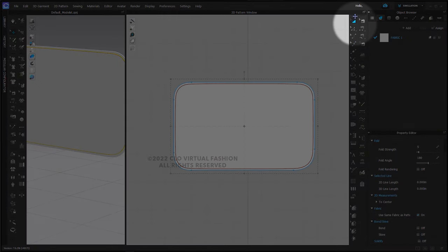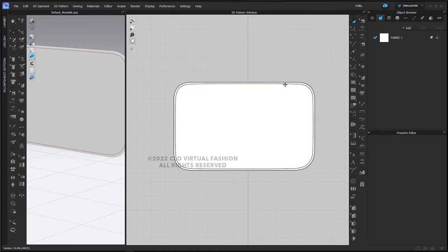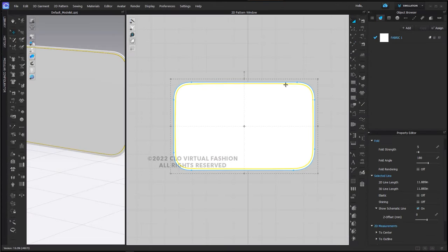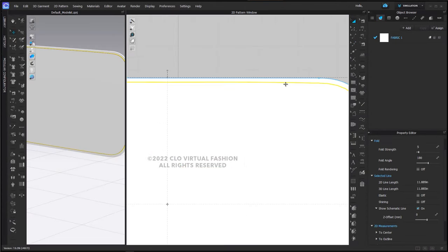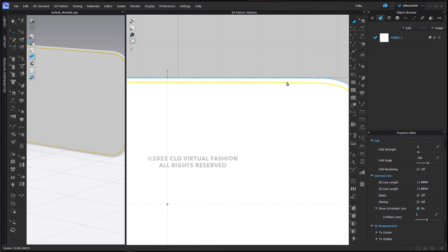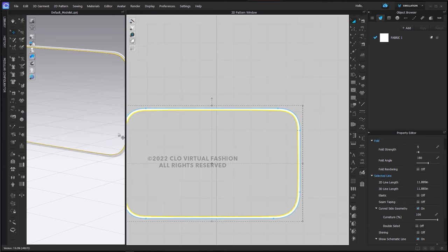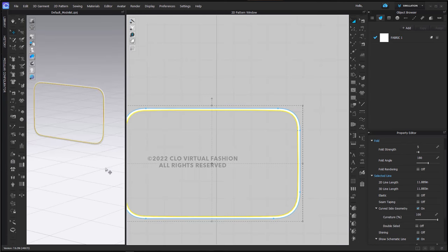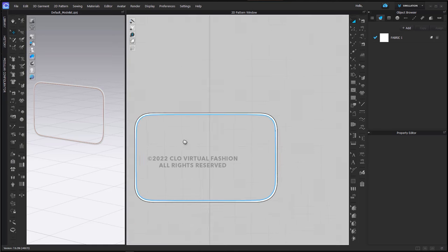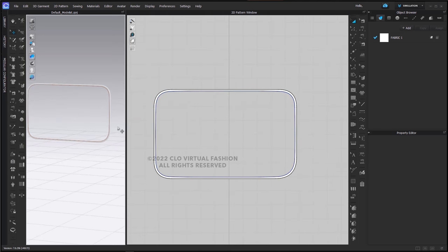Next, I'm going to use the transform pattern tool, select the internal line, right-click, and say convert to hole. This obviously gives me a very, very skinny outline of our shape.